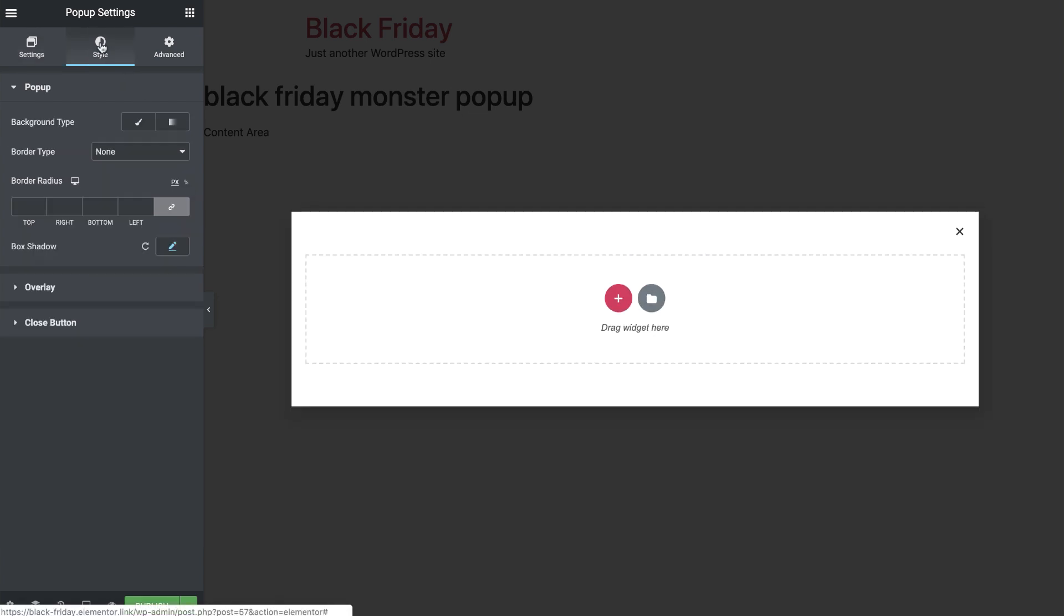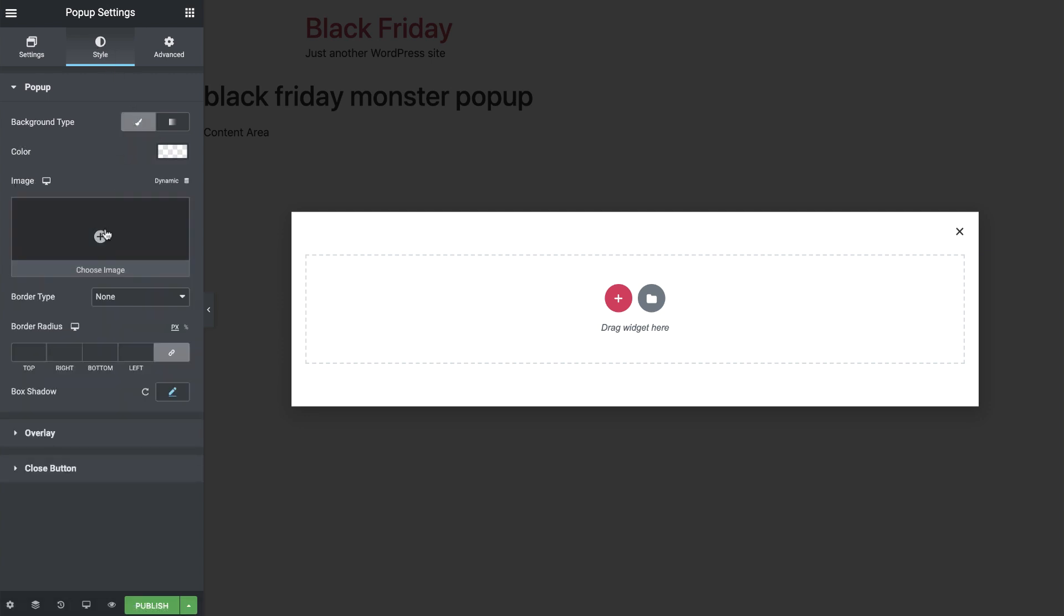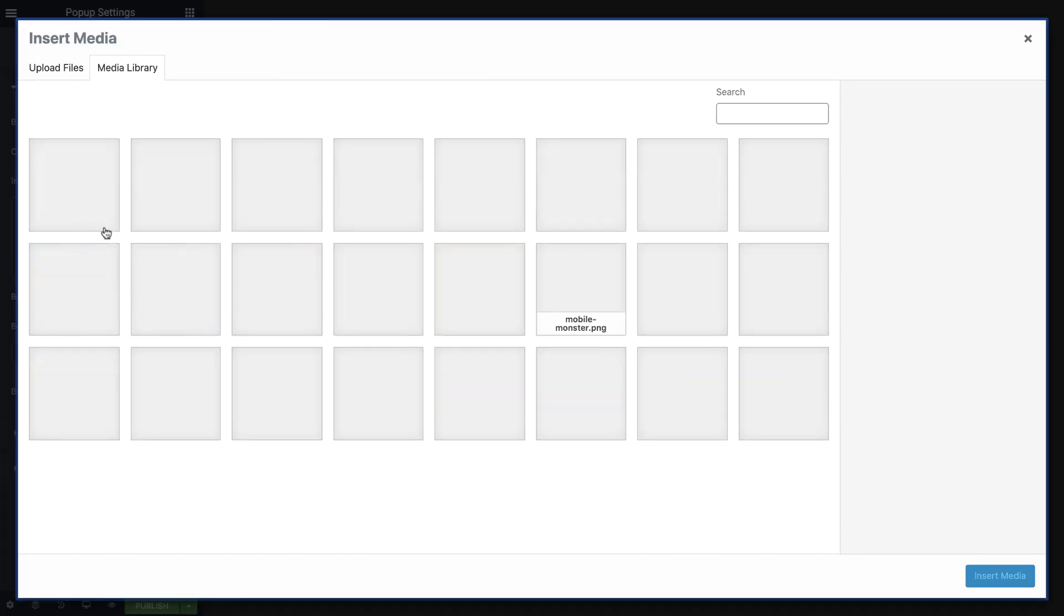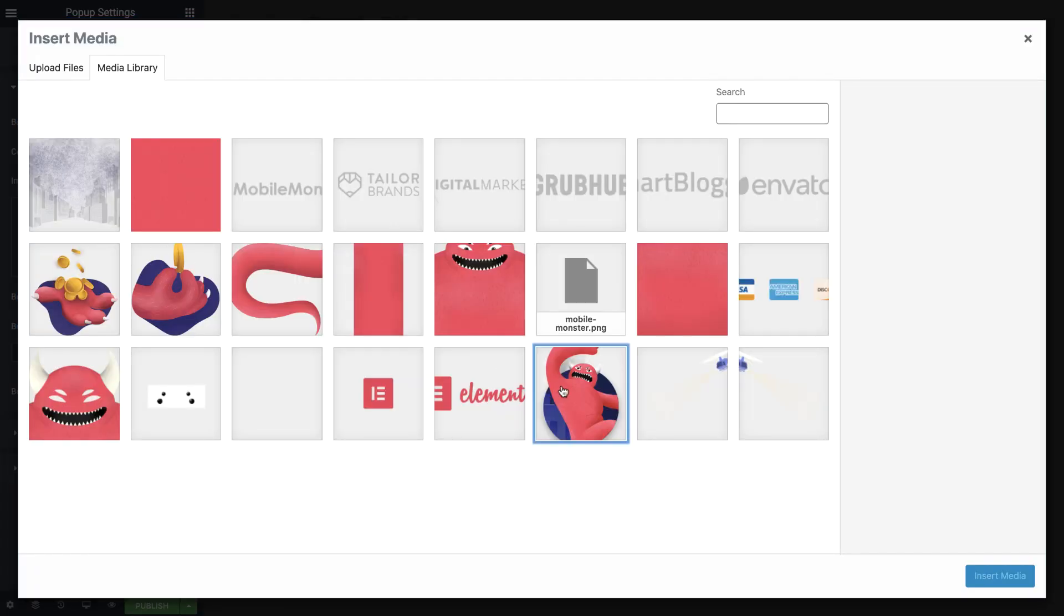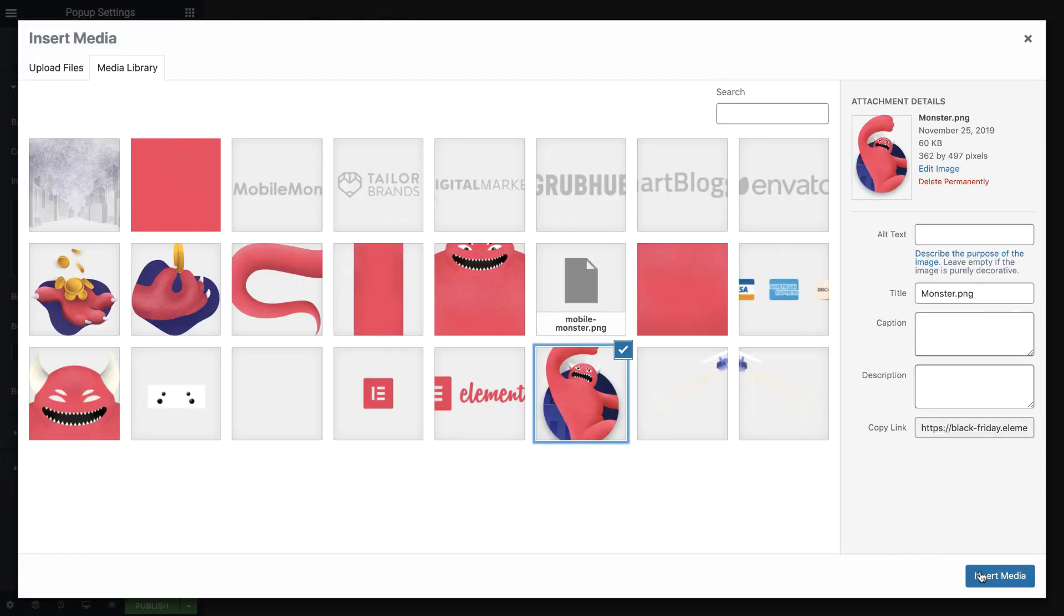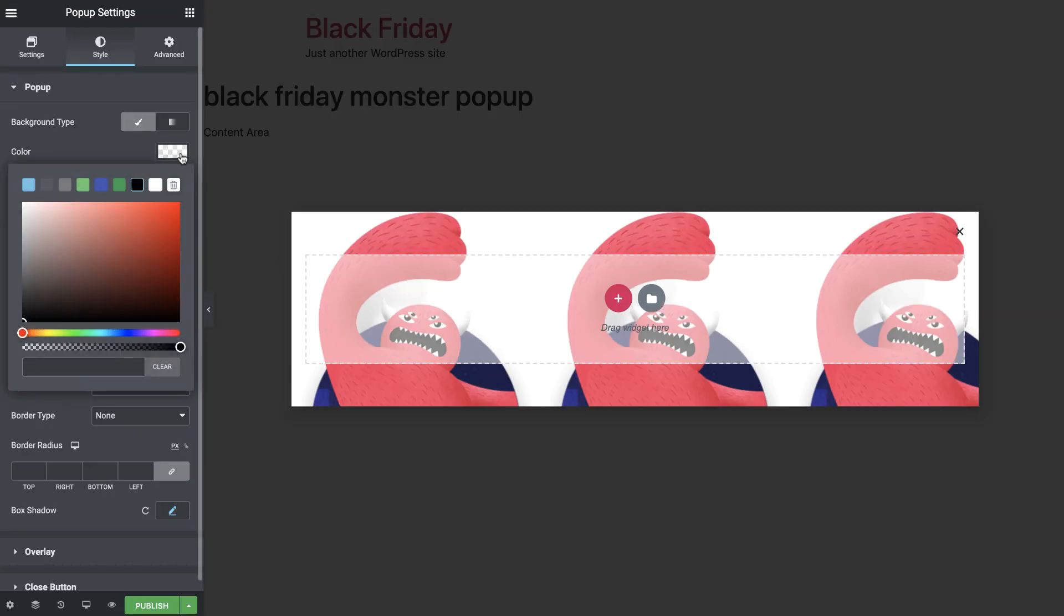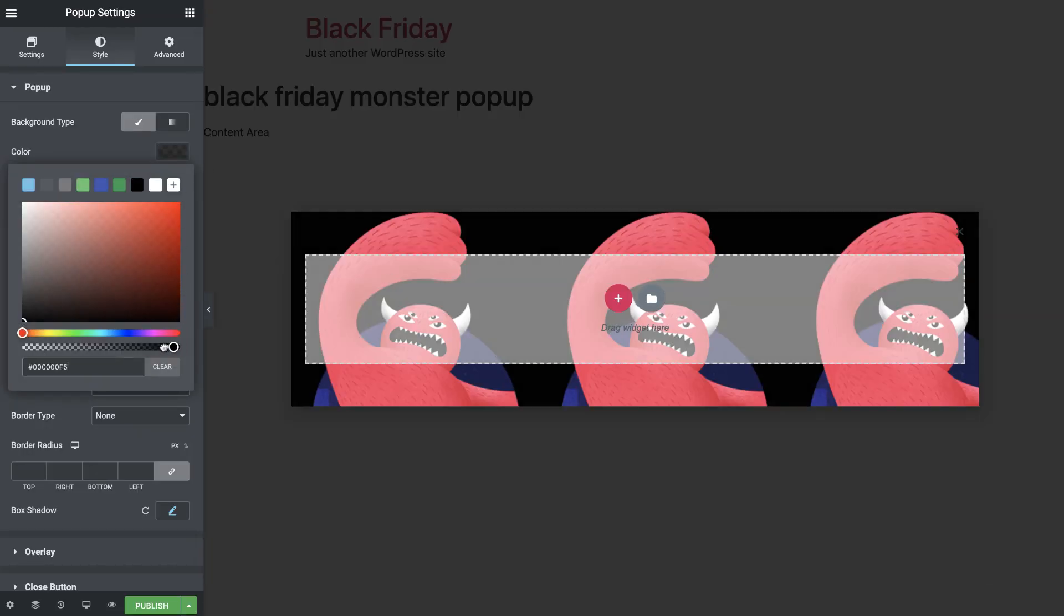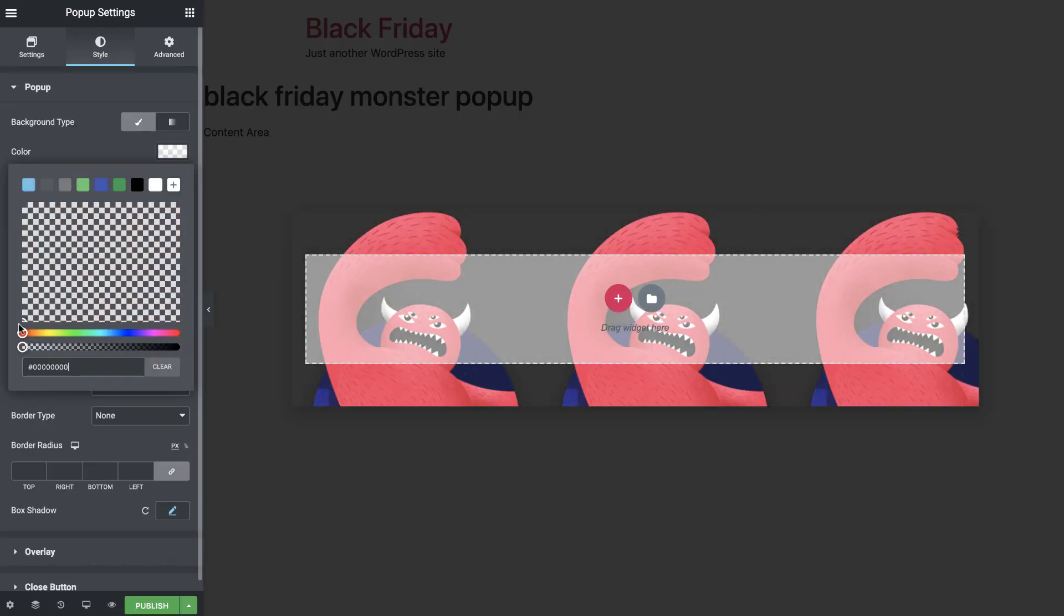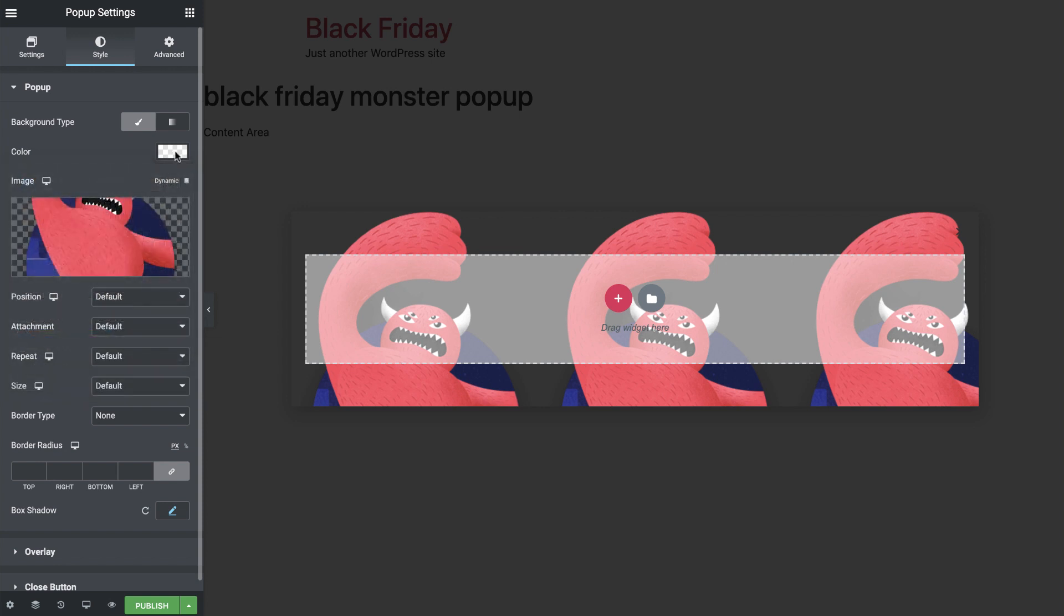In the Style tab, under Pop-up, set the background type to Classic and choose the Black Friday Monster image. In Color, slide the opacity all the way down. Then set the image to No Repeat.